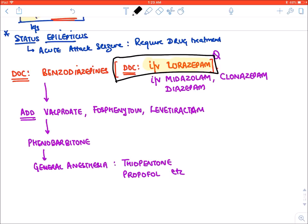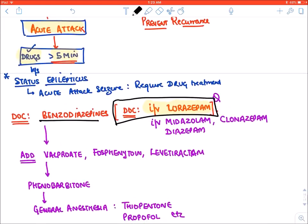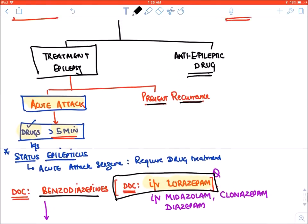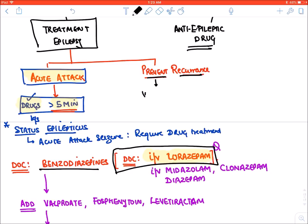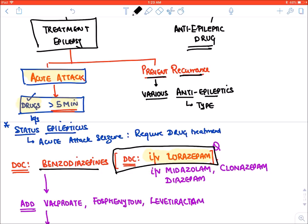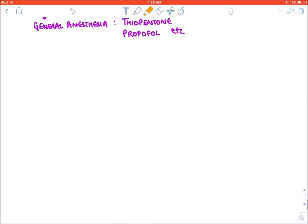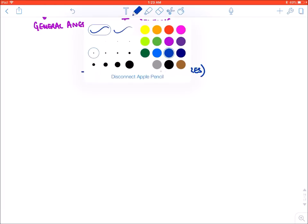To prevent further attacks of seizures, because in epilepsy there are recurrent seizures, we give various anti-epileptic drugs. The choice of drug depends upon the type of epilepsy. Let's make a heading: types of seizures or types of epilepsy. We divide epilepsy into three types: generalized seizures, focal seizures, and miscellaneous epilepsy syndromes.